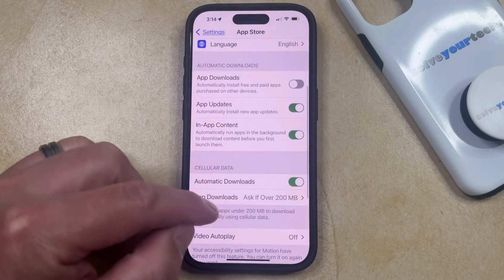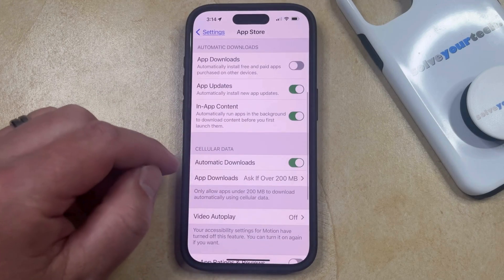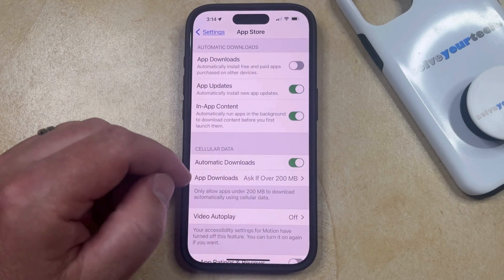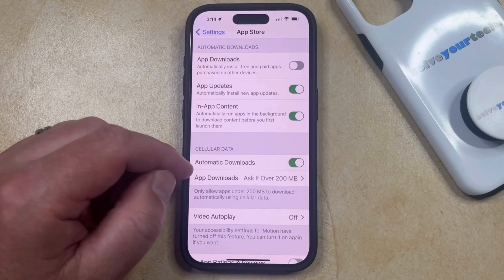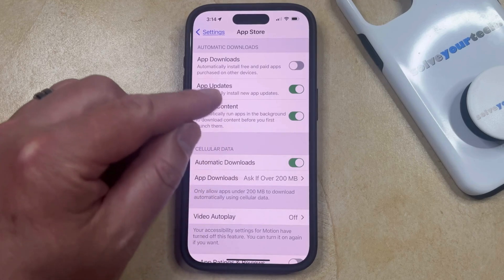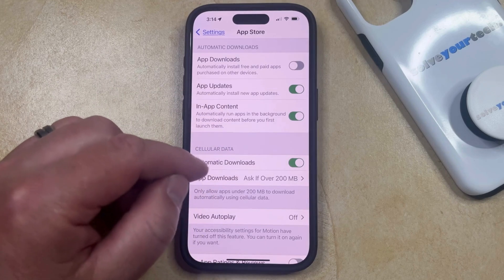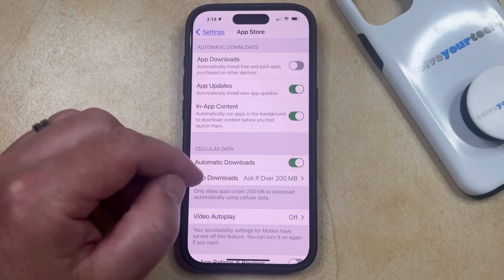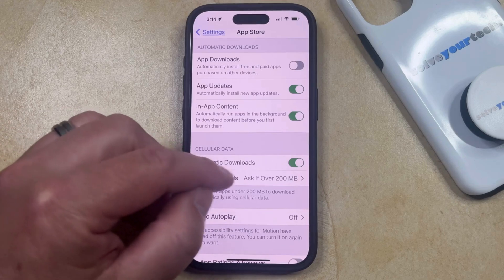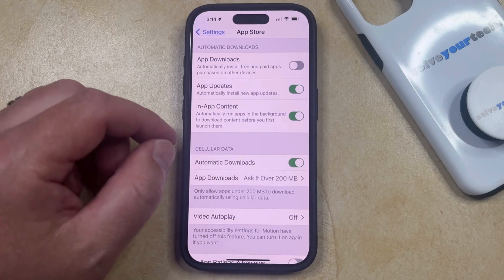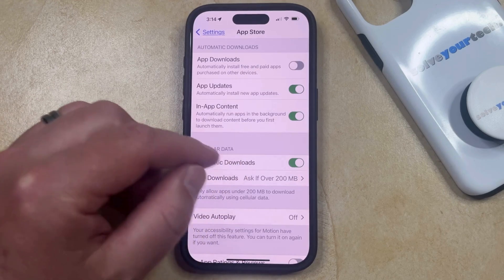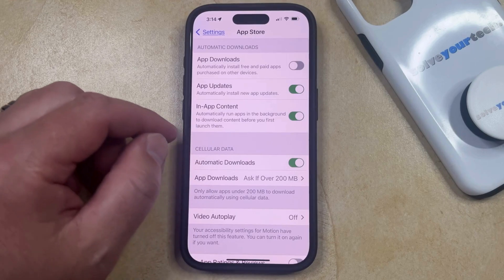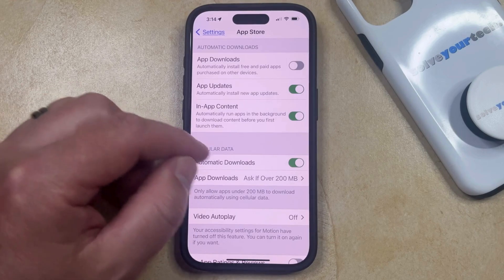Note that there's also an option under Cellular Data called Automatic Downloads, where you can choose whether or not you want your iPhone to automatically update your apps when you're on a cellular connection. This can cause you to use a lot of cellular data, so it may not be something that you want to turn on if you're often running out of cellular data or if you're concerned about overages.